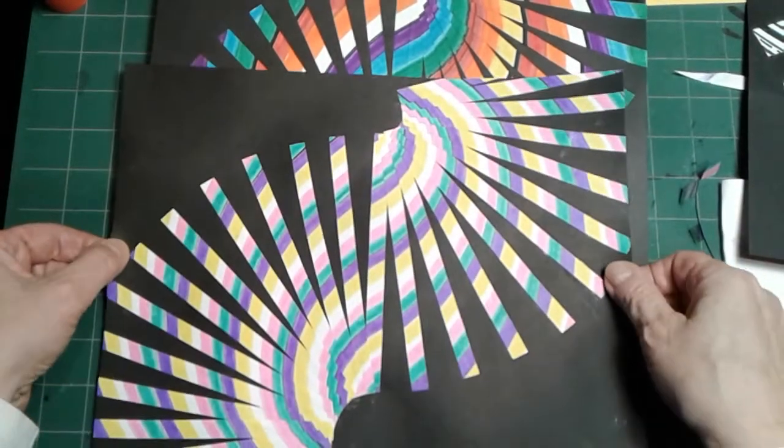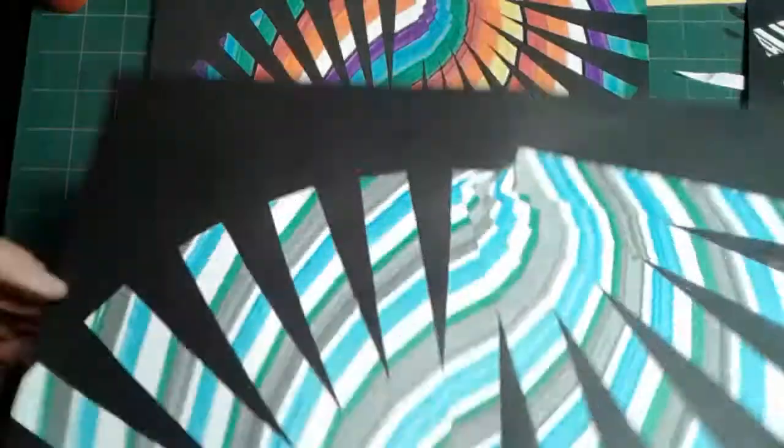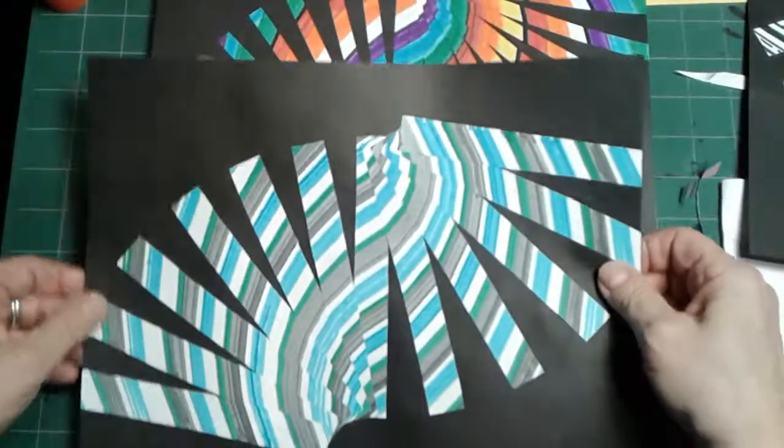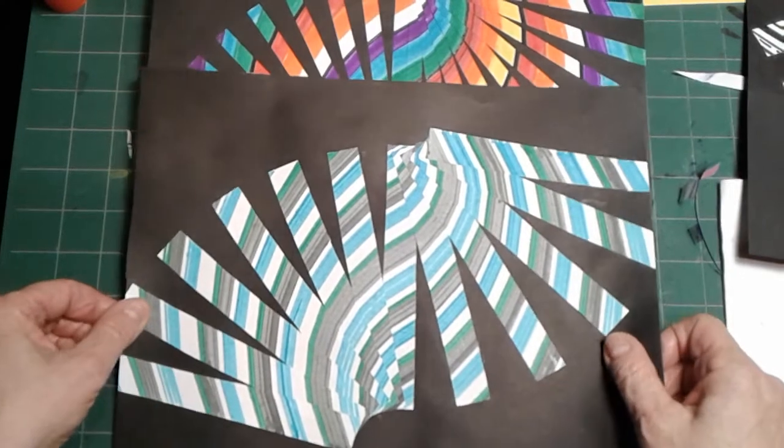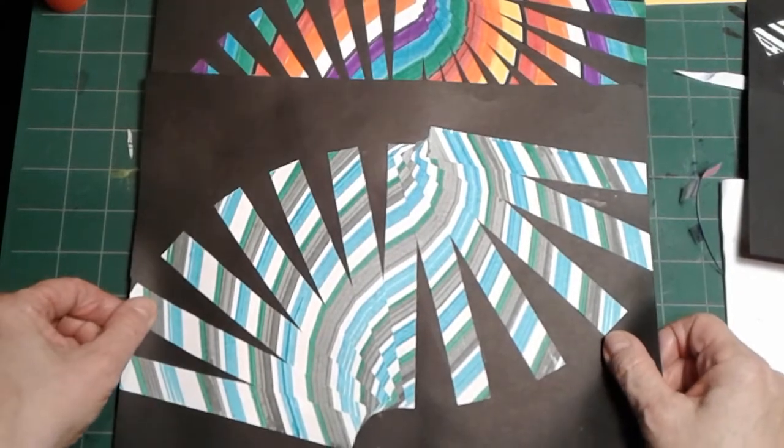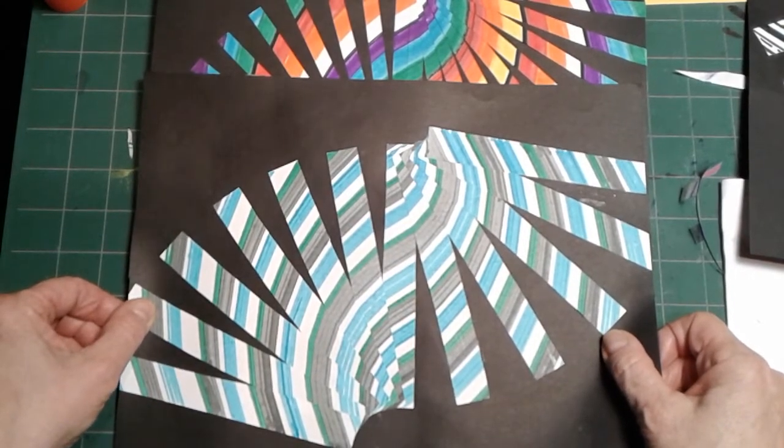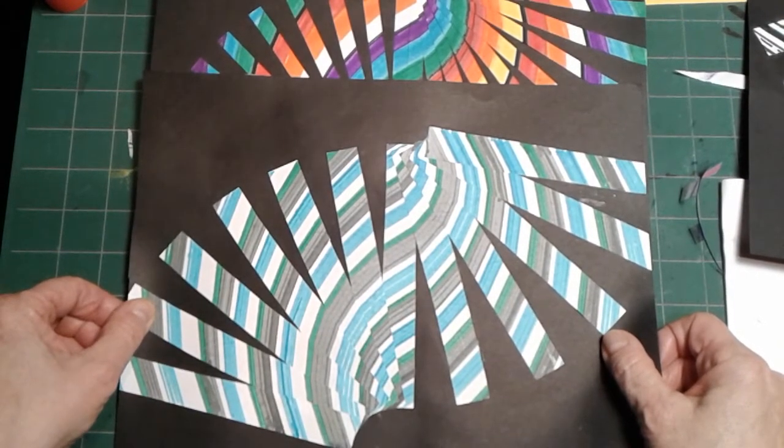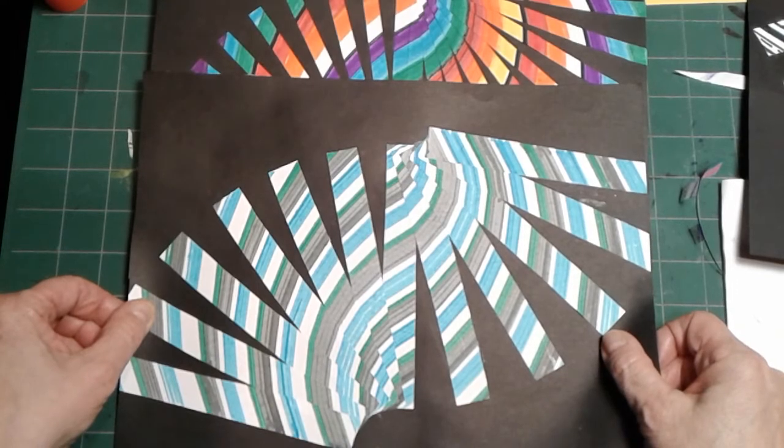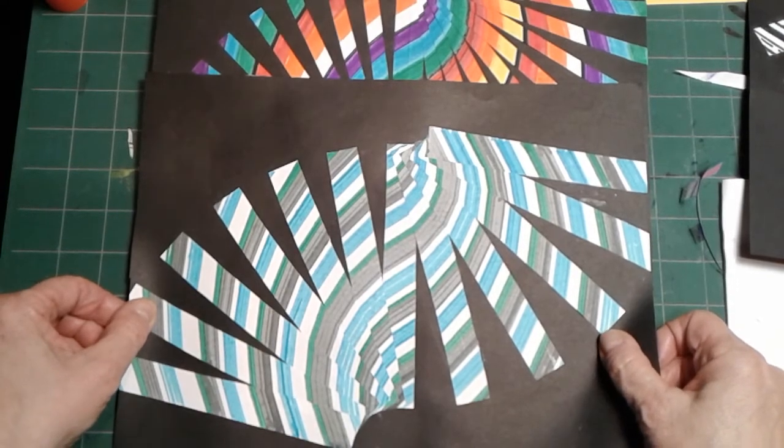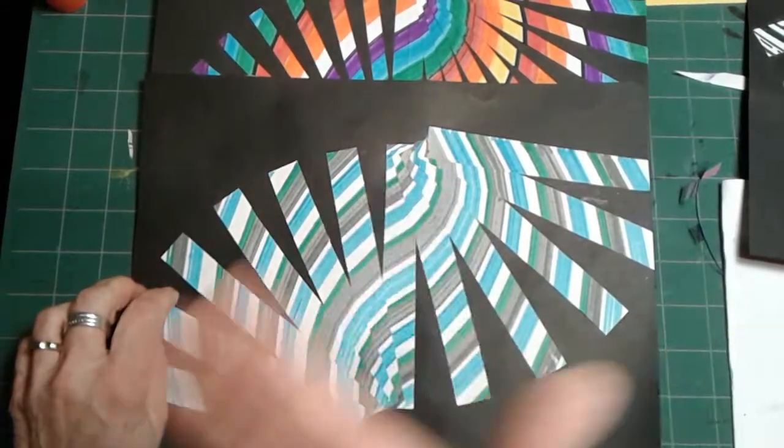So you either have one that looks something like this, or you have one that looks something like that. I hope you're happy with your work, and I can't wait to see it. That's it. Ta-ta for now.